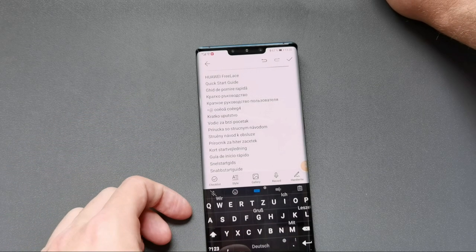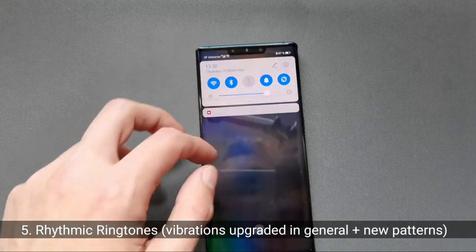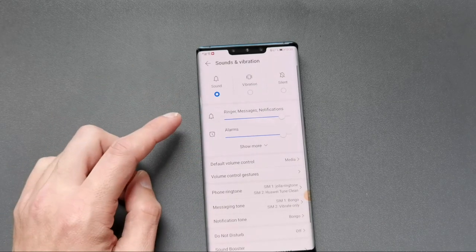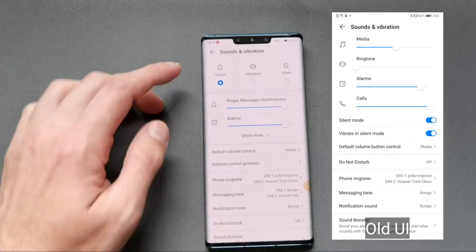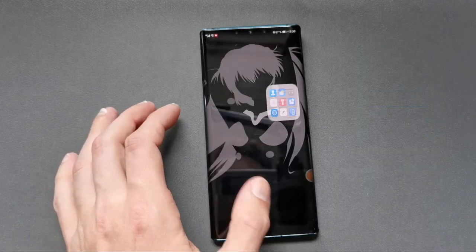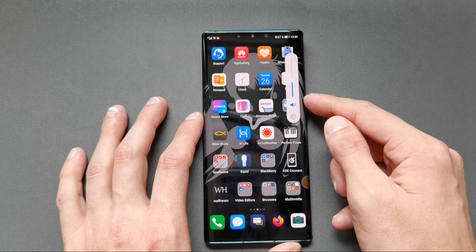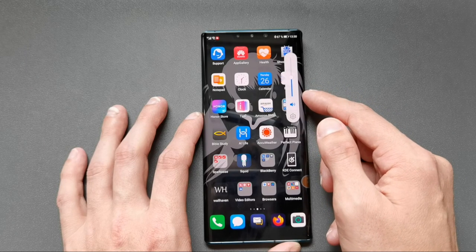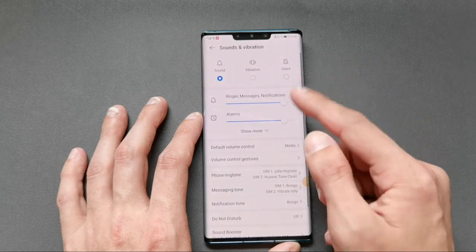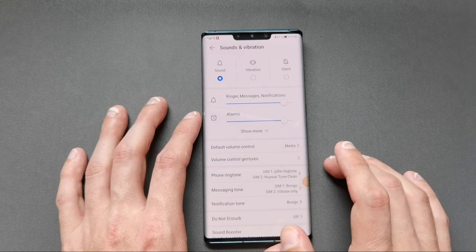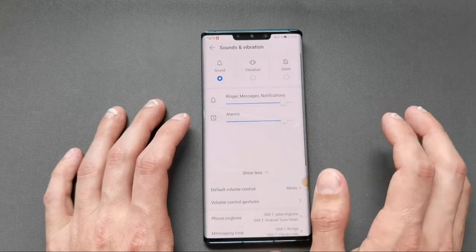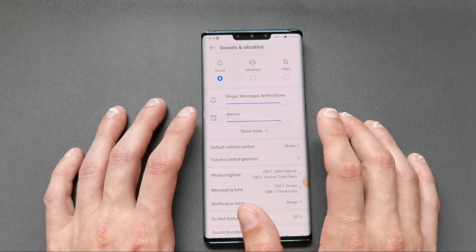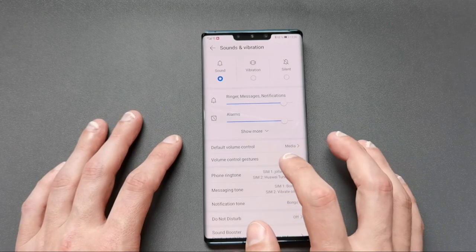There are some things I cannot show you directly, like changes to the vibration. If you go to Settings > Sounds and Vibrations, you can see these look a little different now — we have Sound, Vibration, and Silent modes. The volume slider has been redesigned and the toggle to switch between modes is gone, which I'd say is a bit unfortunate. You now have to go in and switch between sound, vibration, and silent mode from within the settings.